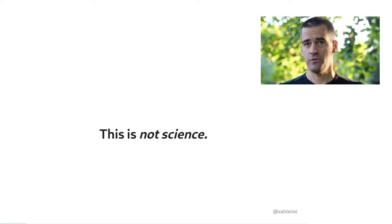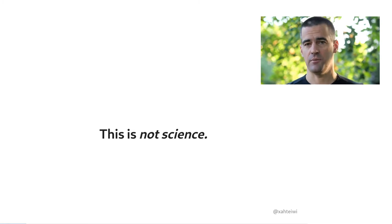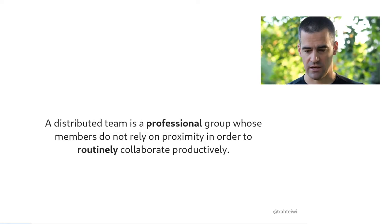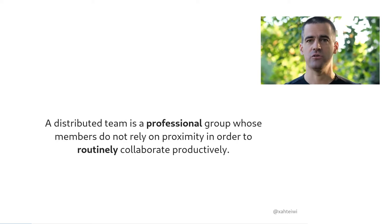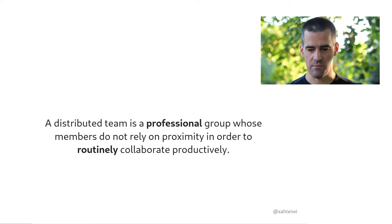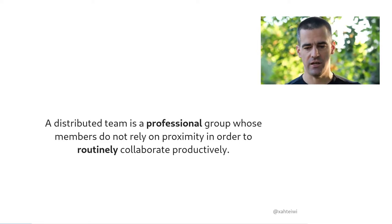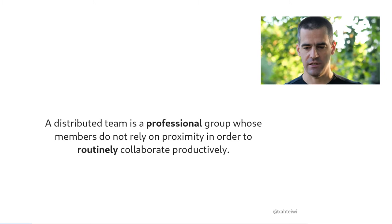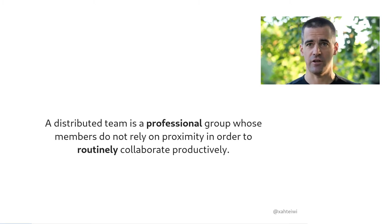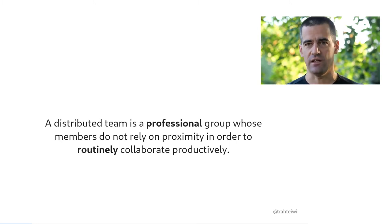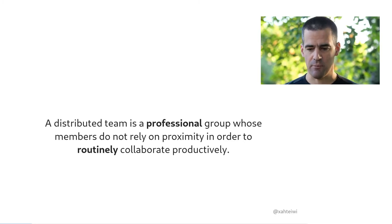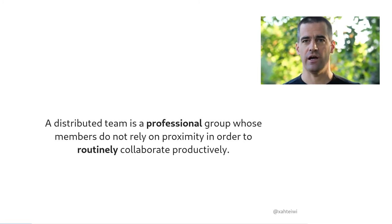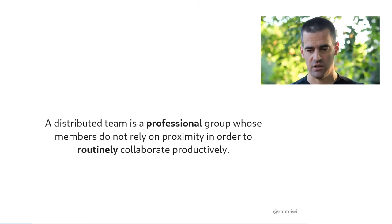Now, with all of that said, let me attempt to give you a definition of a distributed team, at least according to my own understanding. A distributed team is a professional group whose members do not rely on proximity in order to routinely collaborate productively. I realize this is clearly not an ideal definition, at least because it defines something by a negative and also by an outside factor. But it is the best definition I've been able to come up with, and I want to highlight a couple of key words in this definition.